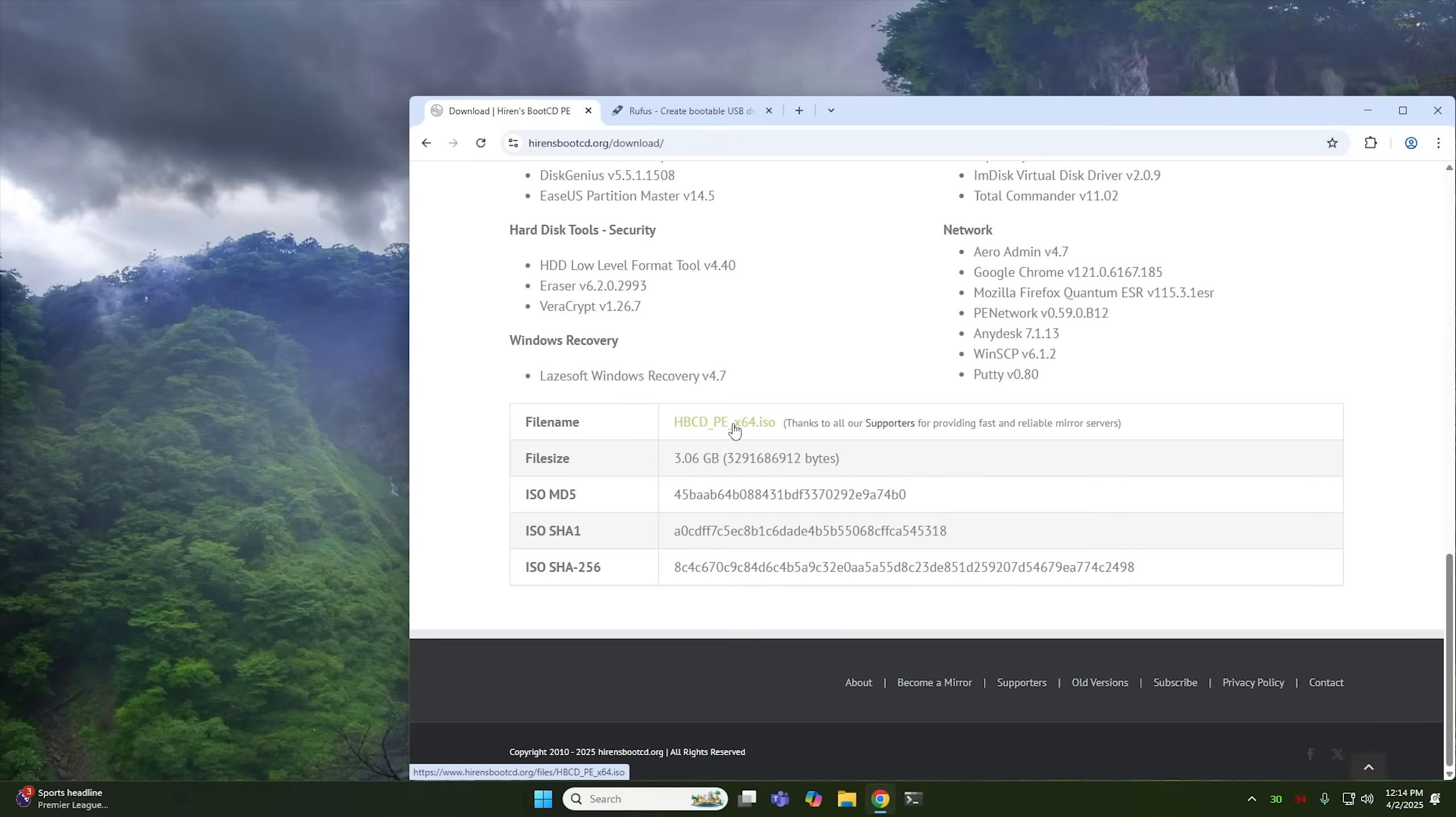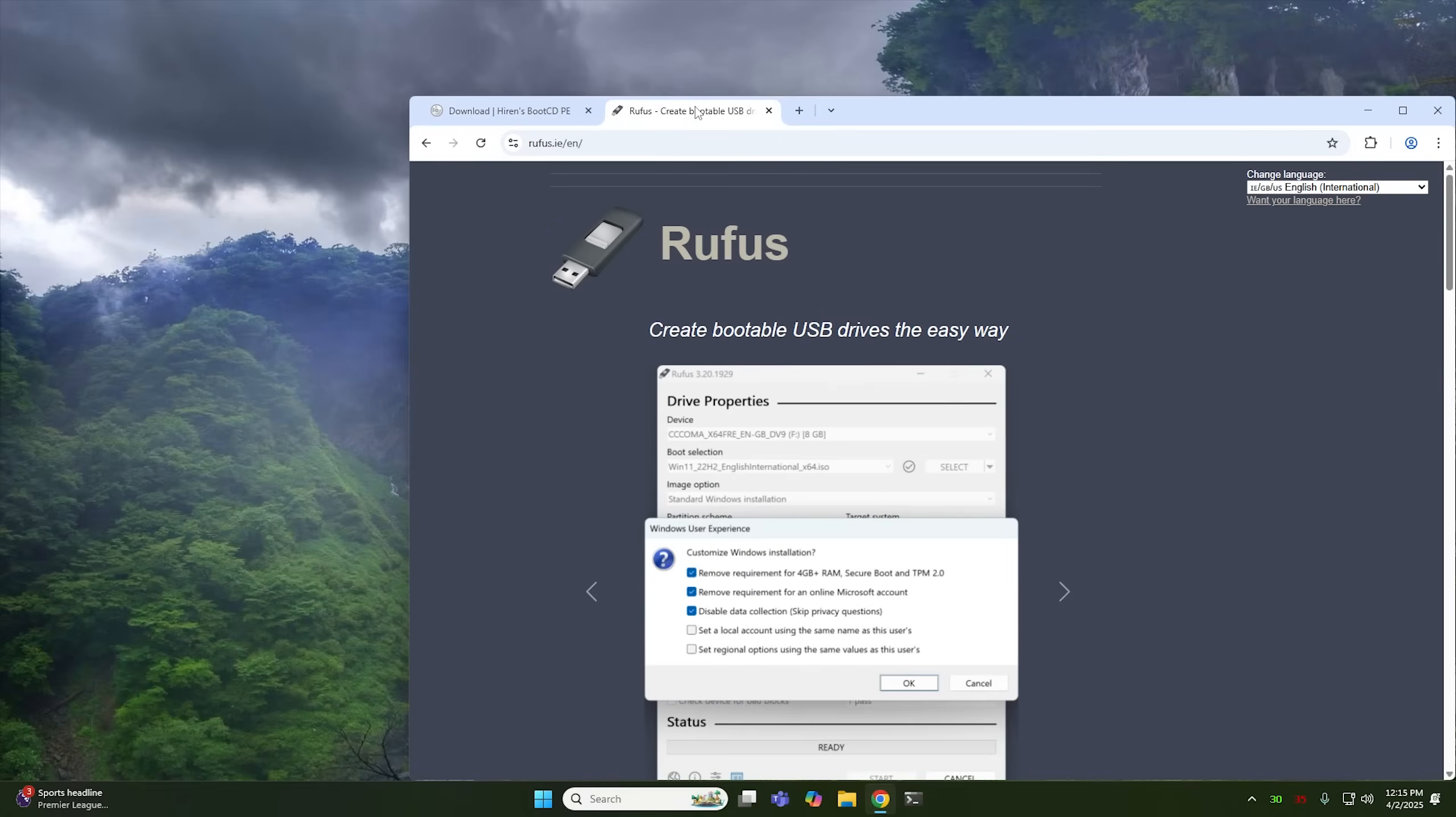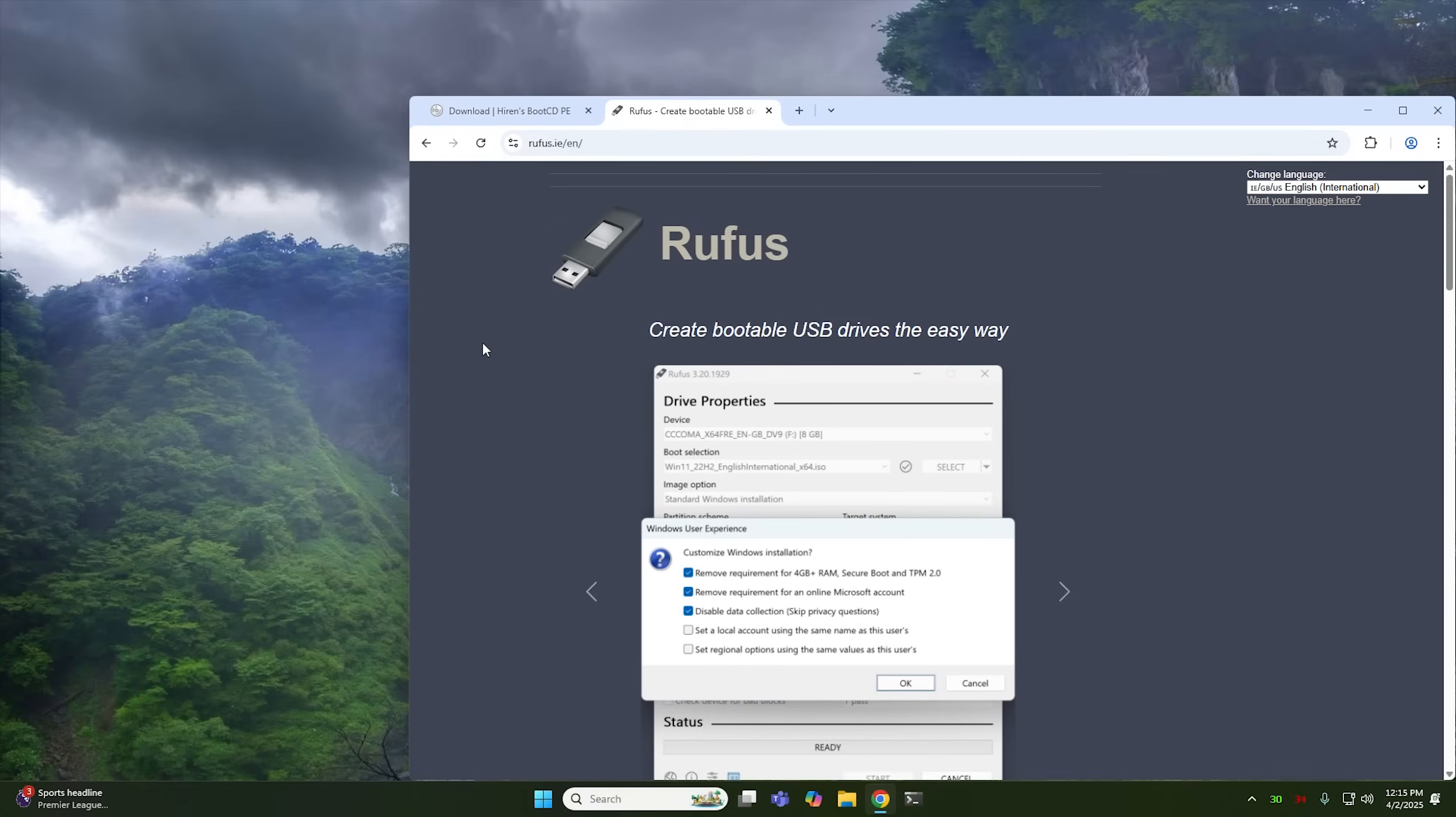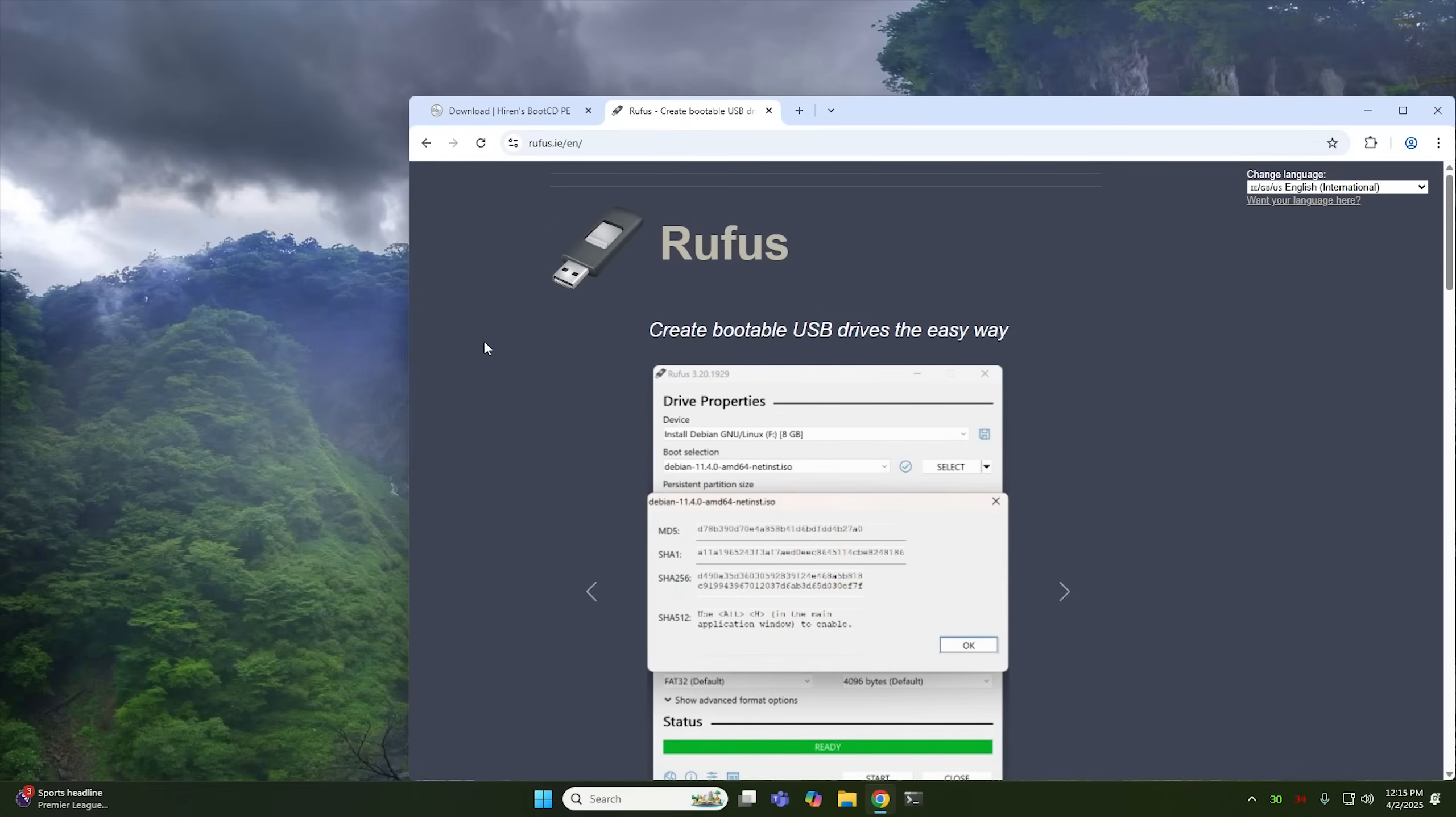Now, I already have it downloaded, so I don't need to download it again. But the second thing that we're going to need is Rufus. And Rufus is just a utility for creating USB drives out of ISOs. I'll go ahead and link both of these websites down in the description below.